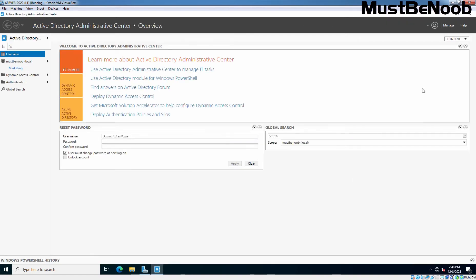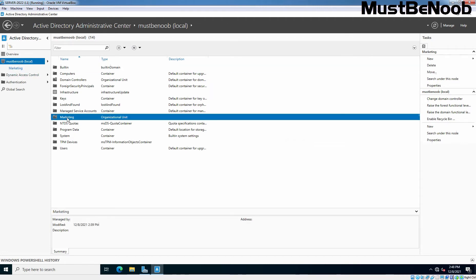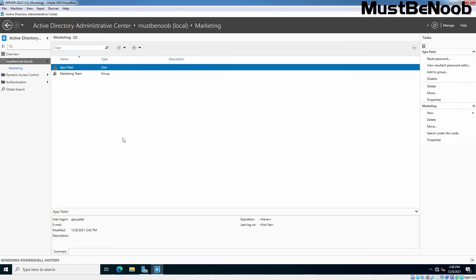On the left-hand side, you will find your domain name, which is MustBeNoob in my case. Under MustBeNoob, you can see I have created one OU named Marketing in the last lab guide. In the last lab guide, we also created one security group named Marketing, as well as one user named Ahzaz Patel.